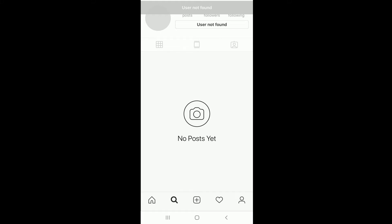Hi everyone, welcome back to another episode of How To Guide. Today we'll be talking about how to fix the Instagram 'User Not Found' problem — what you can do when you receive this error message while trying to use Instagram. There are a couple of reasons this error might occur, and we want to show you what the meaning of this error is when it is shown on your Instagram display.